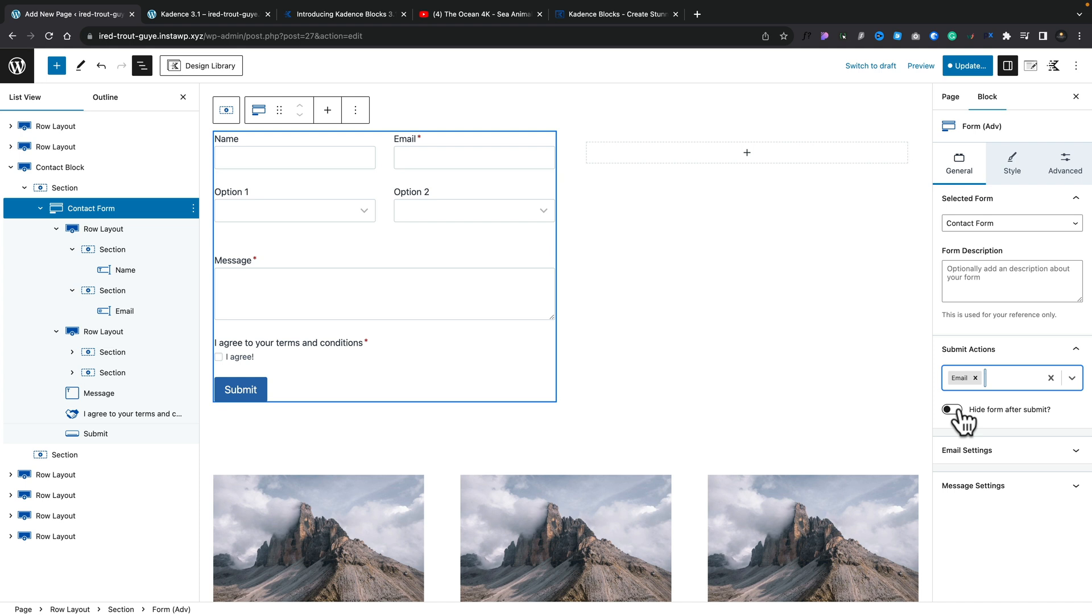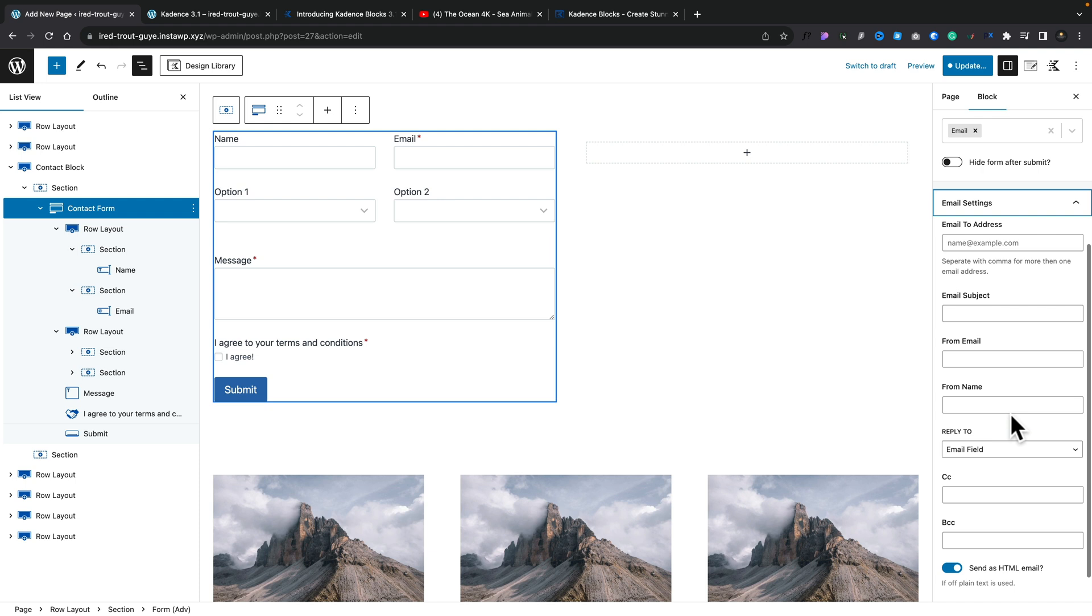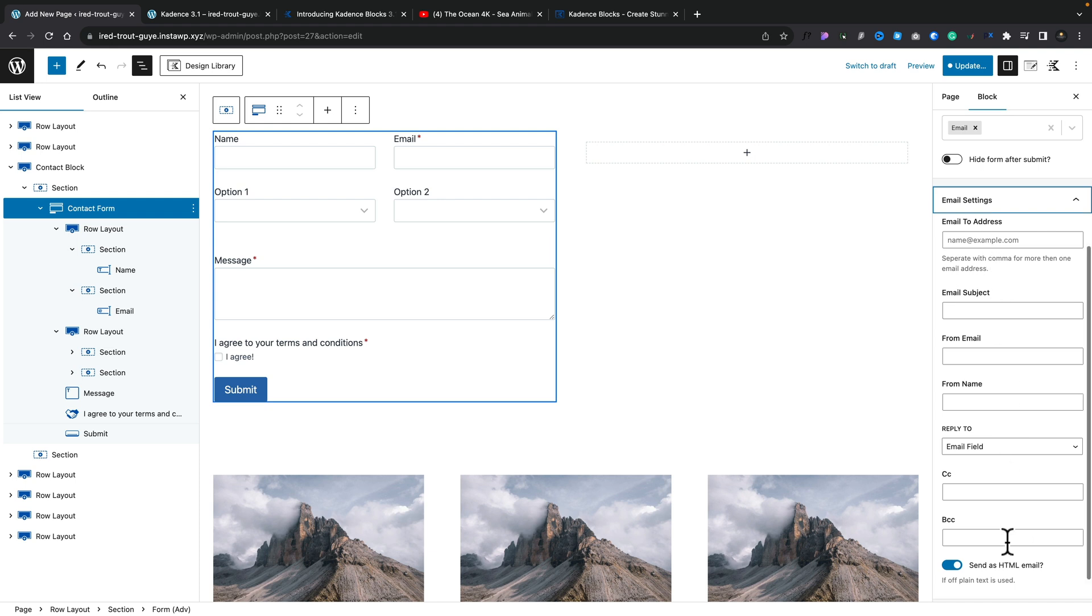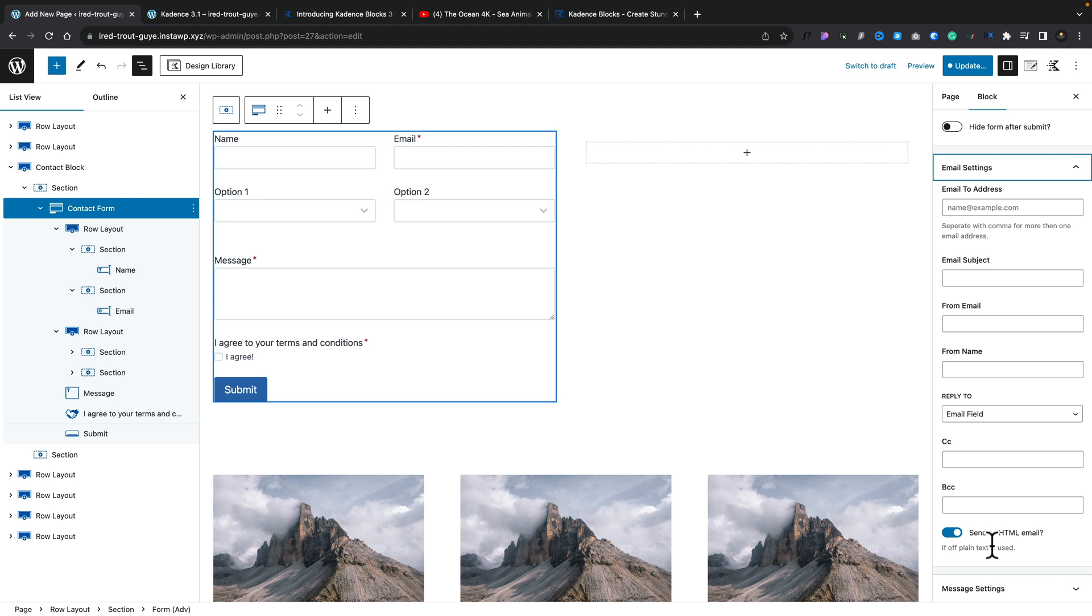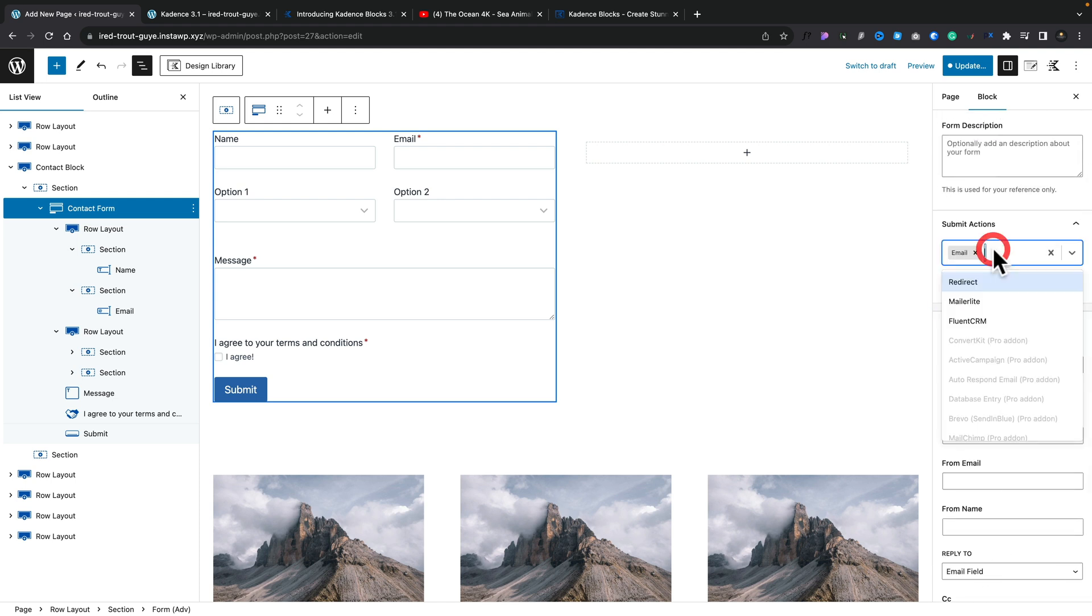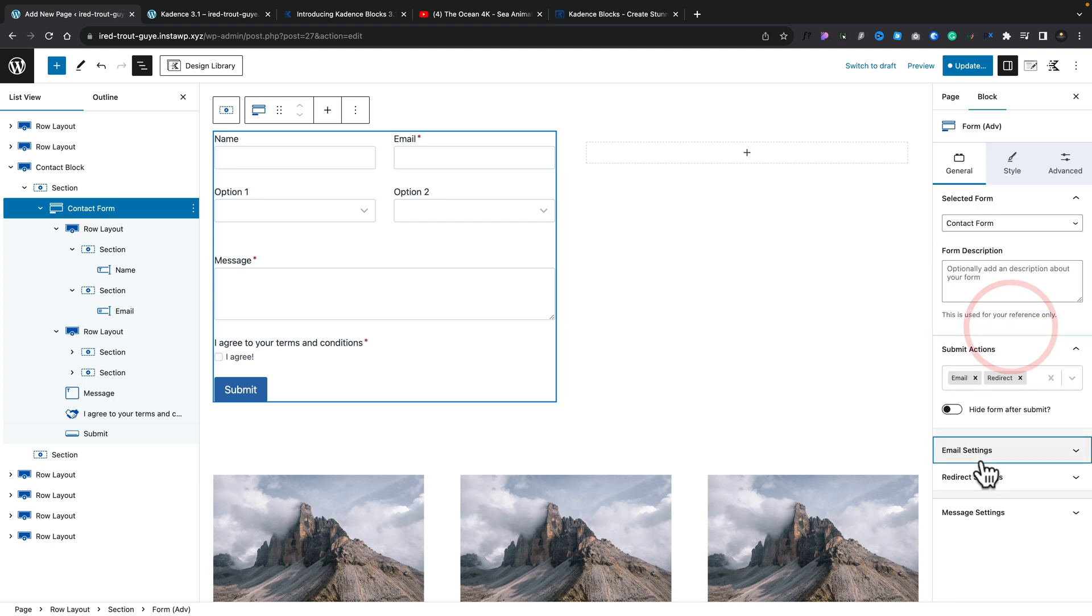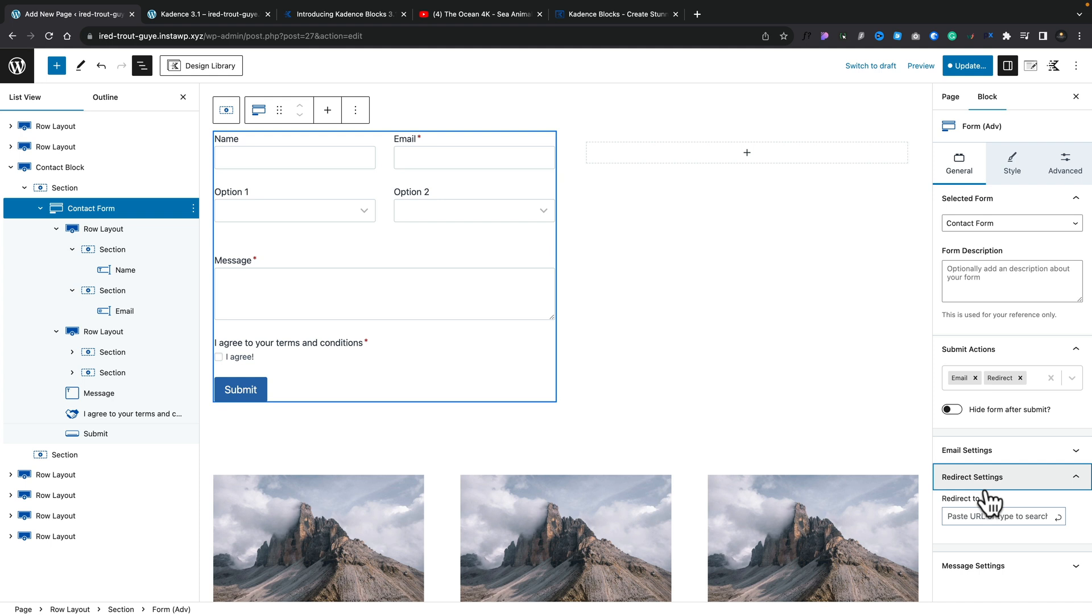So if you're used to working with the email options inside something like Elementor where you can have multiple actions once someone submits the form, you can do the same thing here. So you can have the email, you can then redirect and you can even push the content over to MailerLite if it's a subscription form. Pretty cool to see all those options. And underneath we have the hide form after submit. So once the form is submitted, instead of just having the success message and the form then being emptied and still displayed, this will allow you to choose the option to hide it. When you select any of these submit actions, it will open up more options underneath. At the moment, the email settings, we could open that up and fill out the email to address, the subject. You can send this as HTML or plain text.